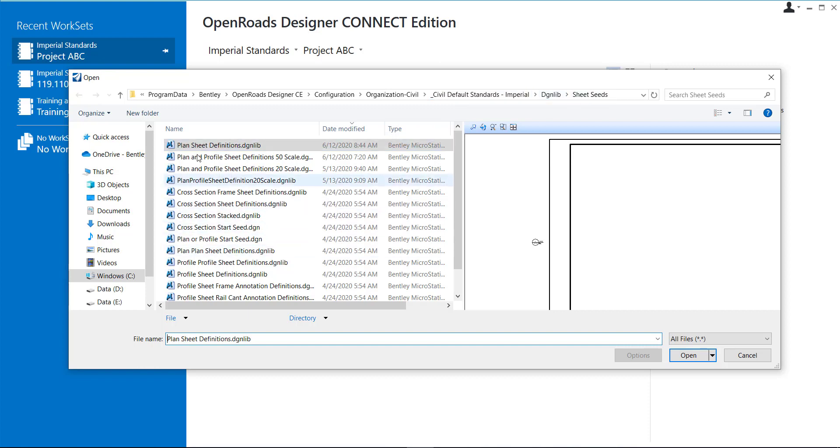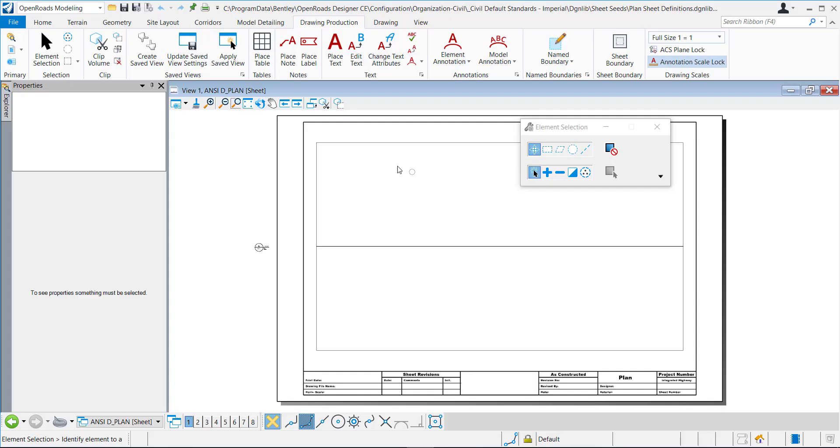Okay, I want to edit this Plan Sheets DGNLib. So I'm just going to select it and click Open. Okay, so here's my title block within my sheet.